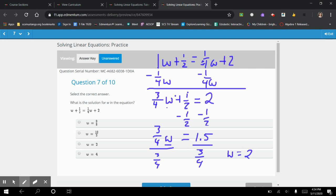If you end up getting a decimal for this one, remember you've got the math button on your TI calculator. Push math and then enter, and that will take the decimal and switch it to a fraction for you.